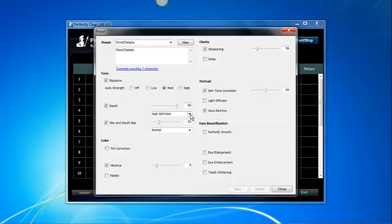Some corrections have more information including a value. For example, Depth contains a slider bar with a value of 90 and a box that contains two options, High Definition and High Contrast.